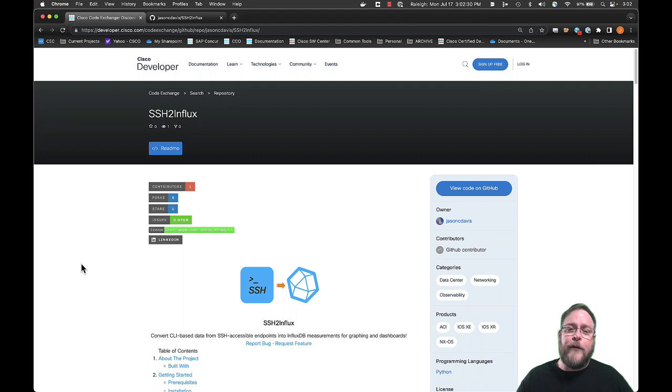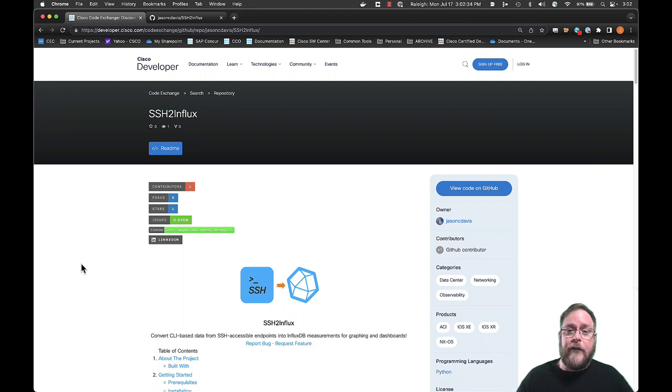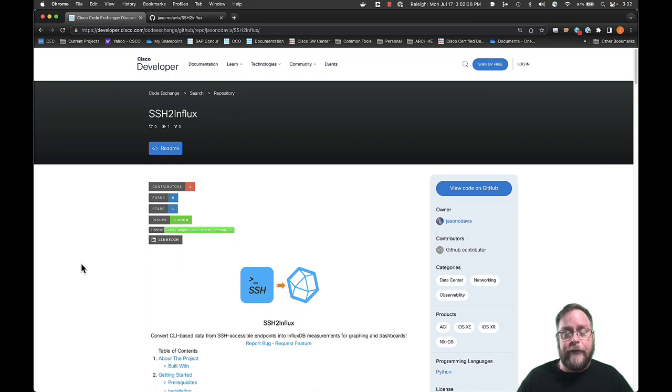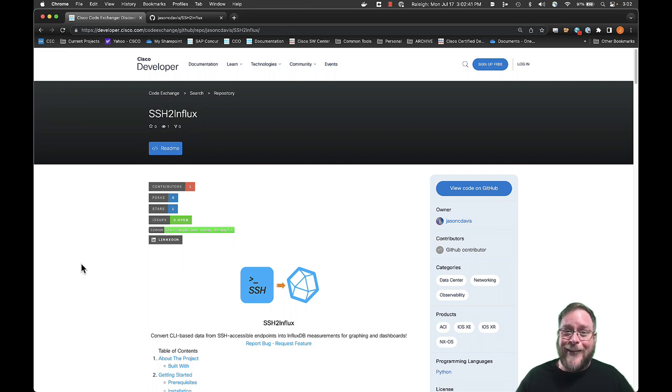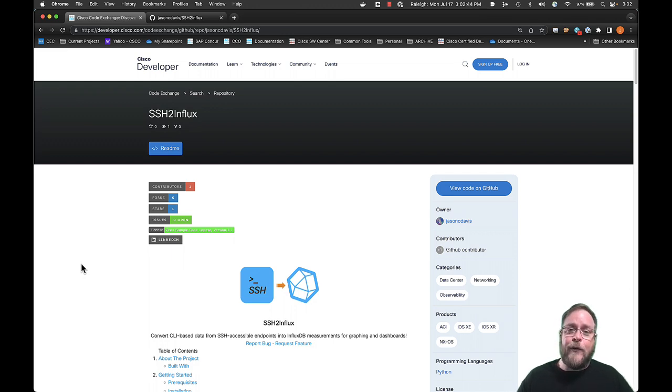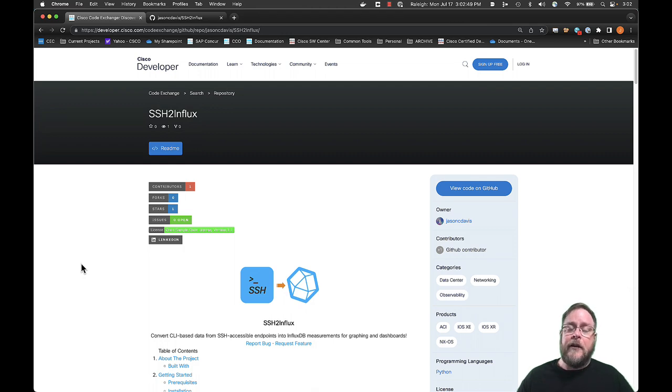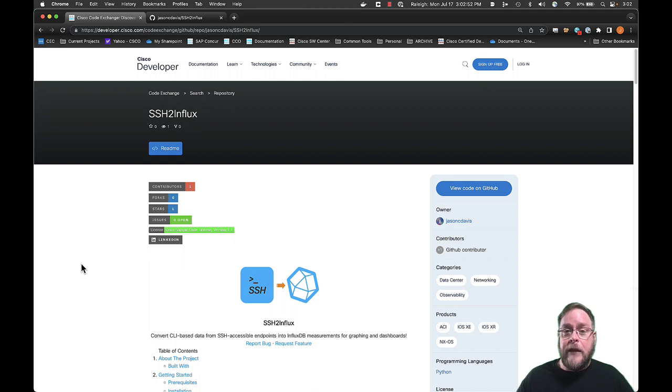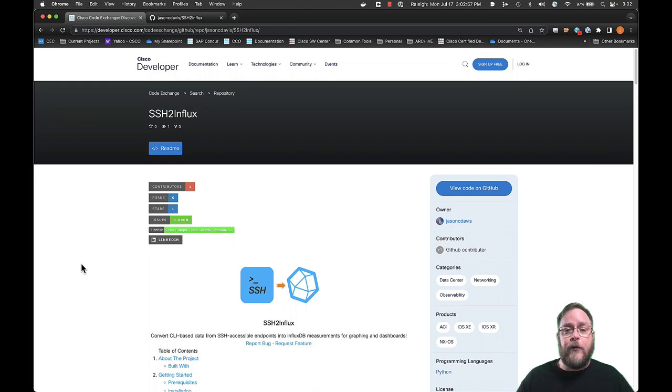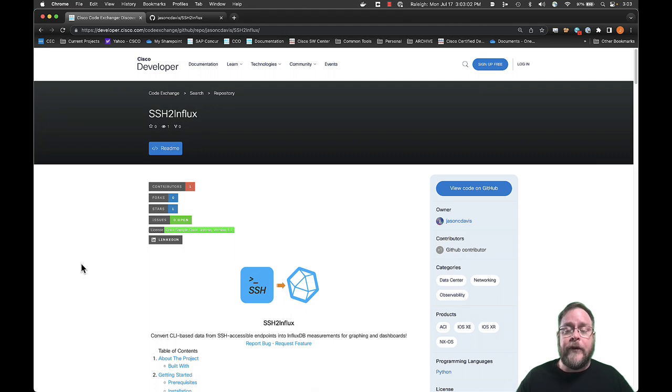And what I want to share with you is a software repo that we created in a project we're calling SSH to Influx. Essentially what it is is it just SSHs into a device, extracts the command that you define in a YAML file. That YAML file also defines the regular expression match that you need to run and the tags that you would associate to the Influx data. And then it pushes it out to Influx for you.